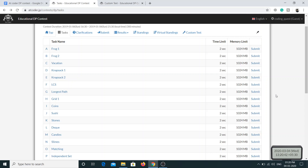Hello everyone and welcome back. In today's video we are going to be solving the seventh problem of the Educational DP Contest. Today's problem is the first one in which we will be dealing with graphs, so you won't just learn dynamic programming concepts but also how to approach graph problems. I'm planning to solve the problem using normal graph methods first, and then optimize using dynamic programming.